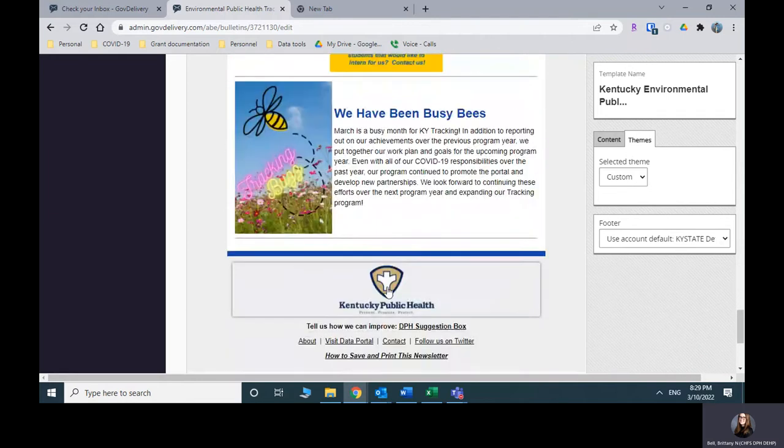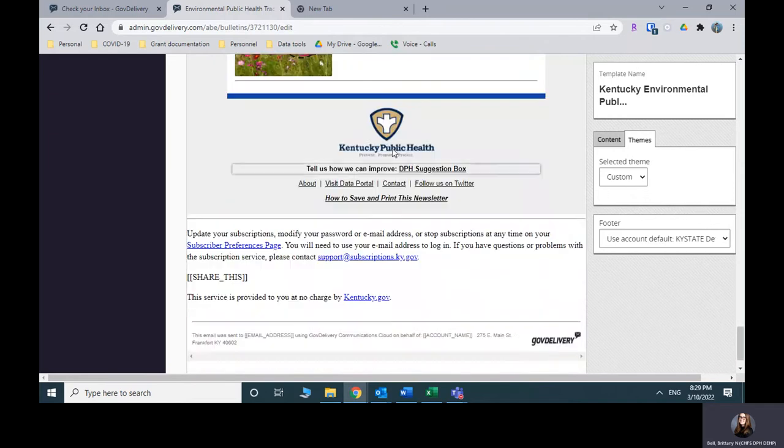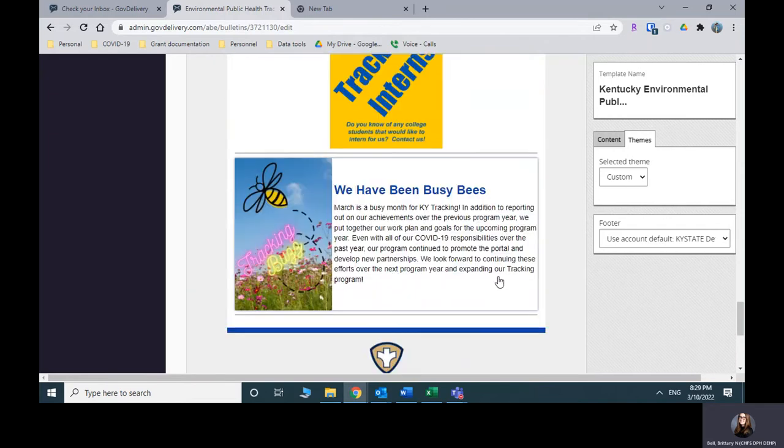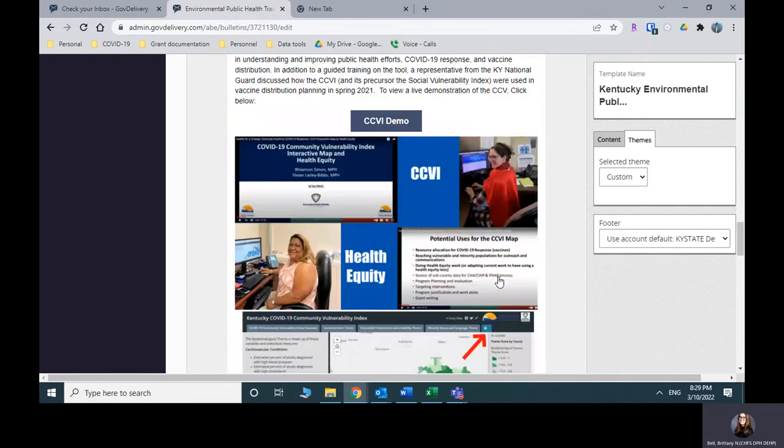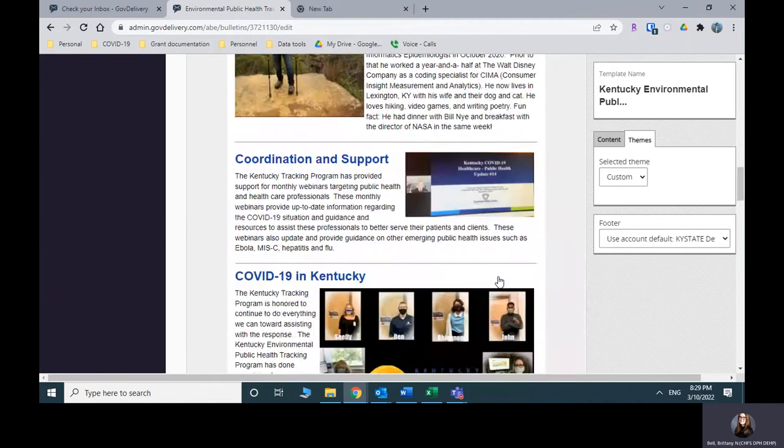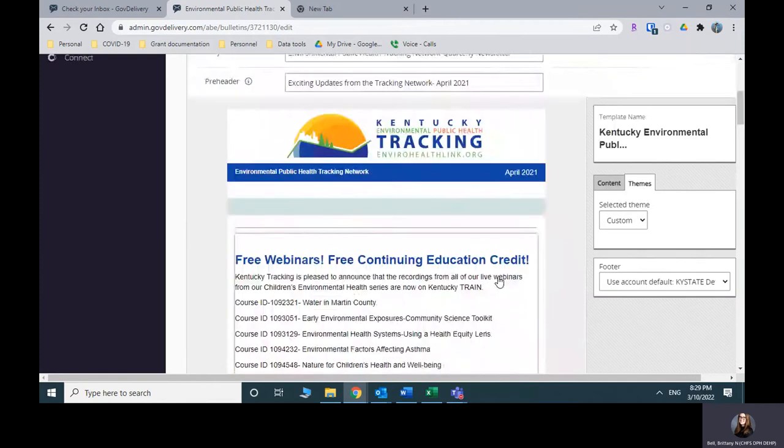I never update any of this stuff at the bottom. I leave all that alone. So let's pretend that we're done. We're really happy with how this looks. It's great.